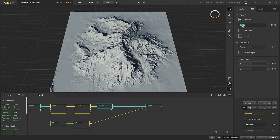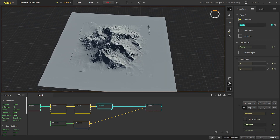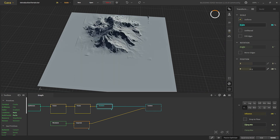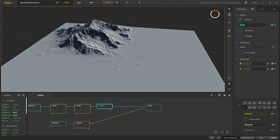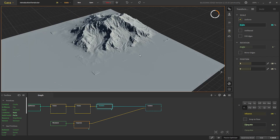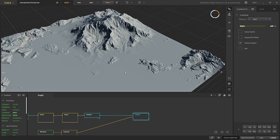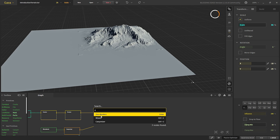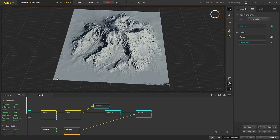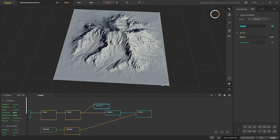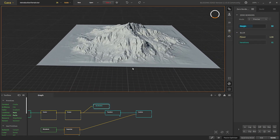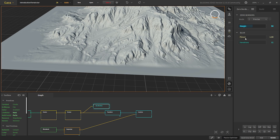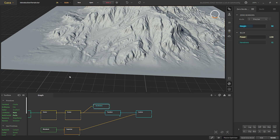Let's decrease the scale of the mountain. We can move it somewhere around here — changing the X and Y position. There are some artifacts here, so before we combine it we can put zero borders. What zero borders does is take a mask around the edges and put all the area outside it flat. If we increase the margin you can see that artifact is gone. We can increase the blur so the bump blends with the flat area more.